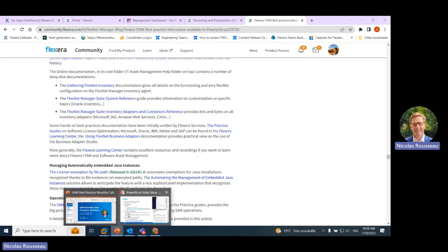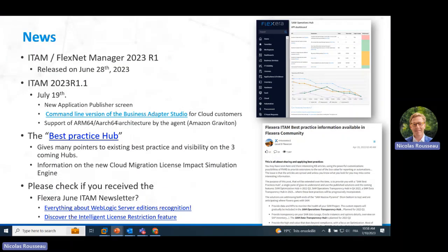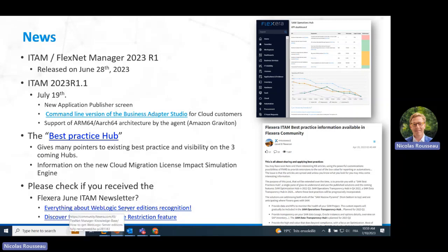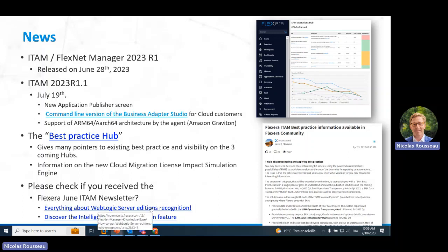Check if you have received the Flexera June ITAM newsletter, which contains interesting information as every month. You should be in the list of people receiving it. If you are not and wish to receive the Flexera ITAM newsletter sent by Flexera Customer Success, please send me an email — you have my email at the beginning of this presentation — and you will be able to receive this monthly newsletter.